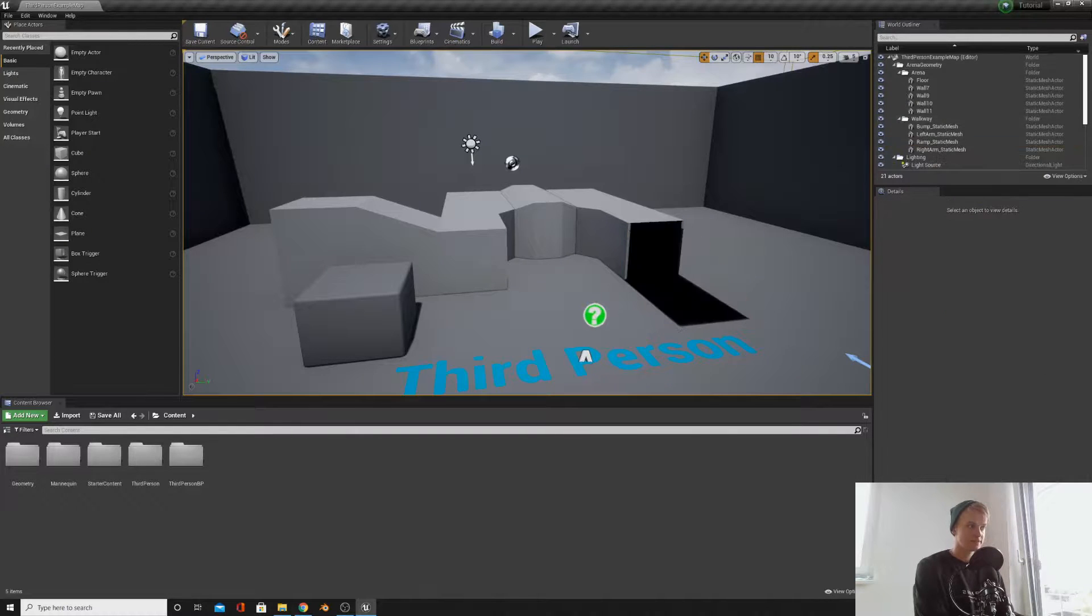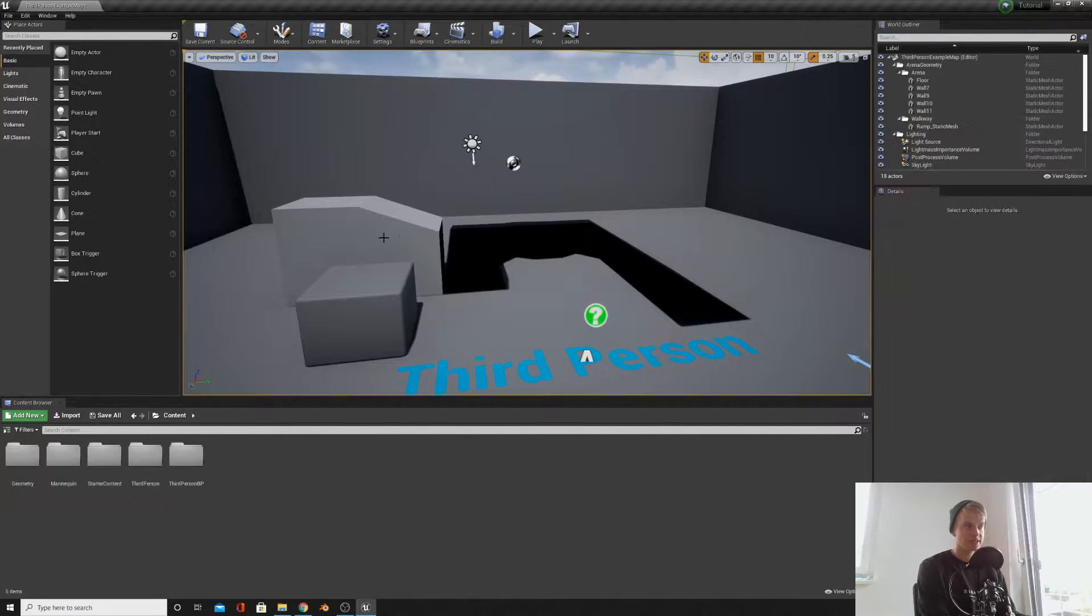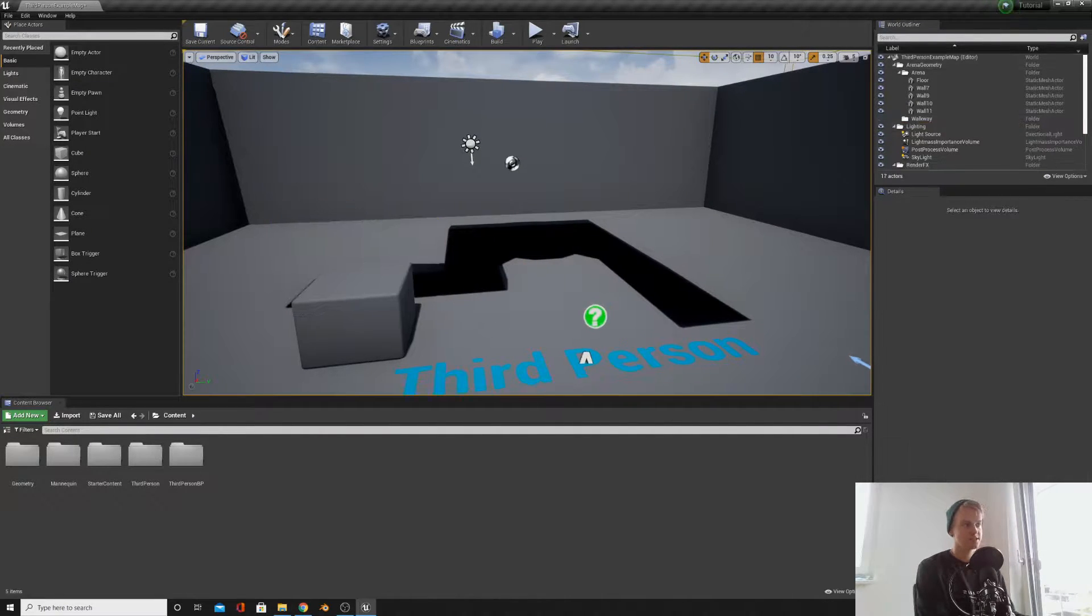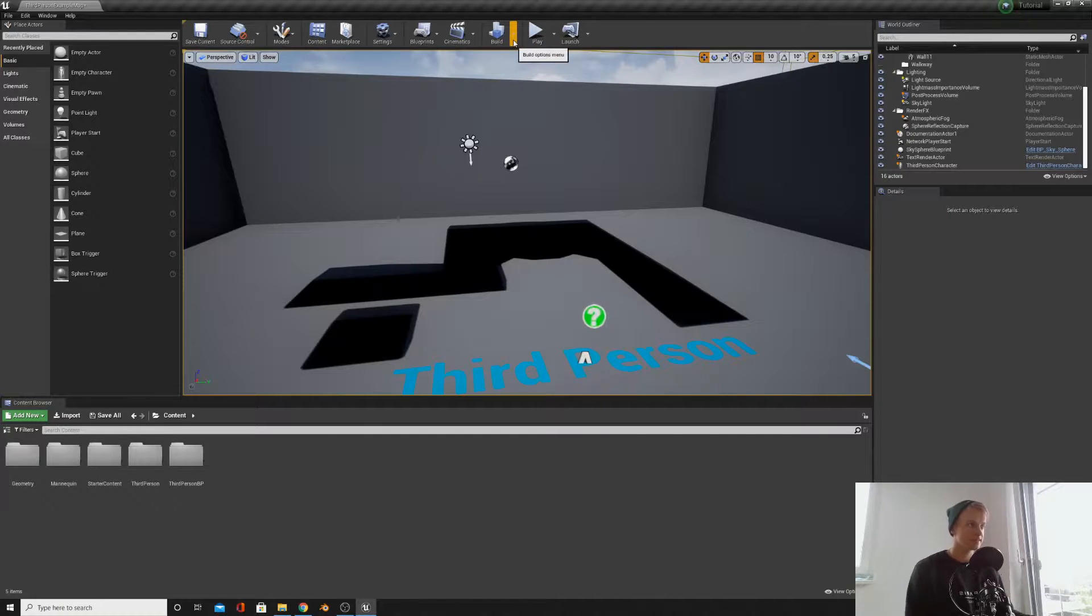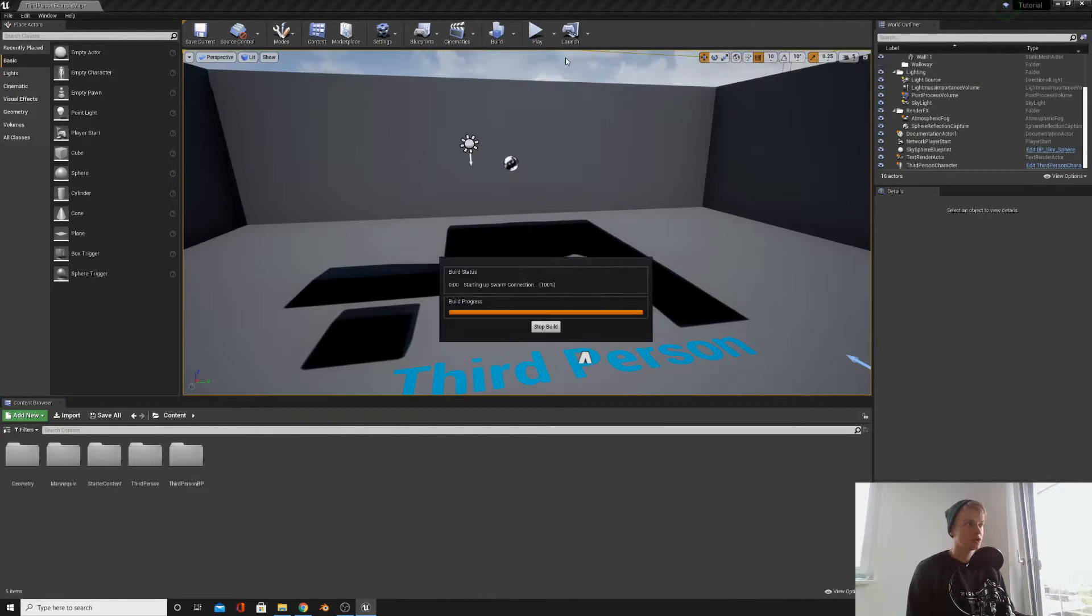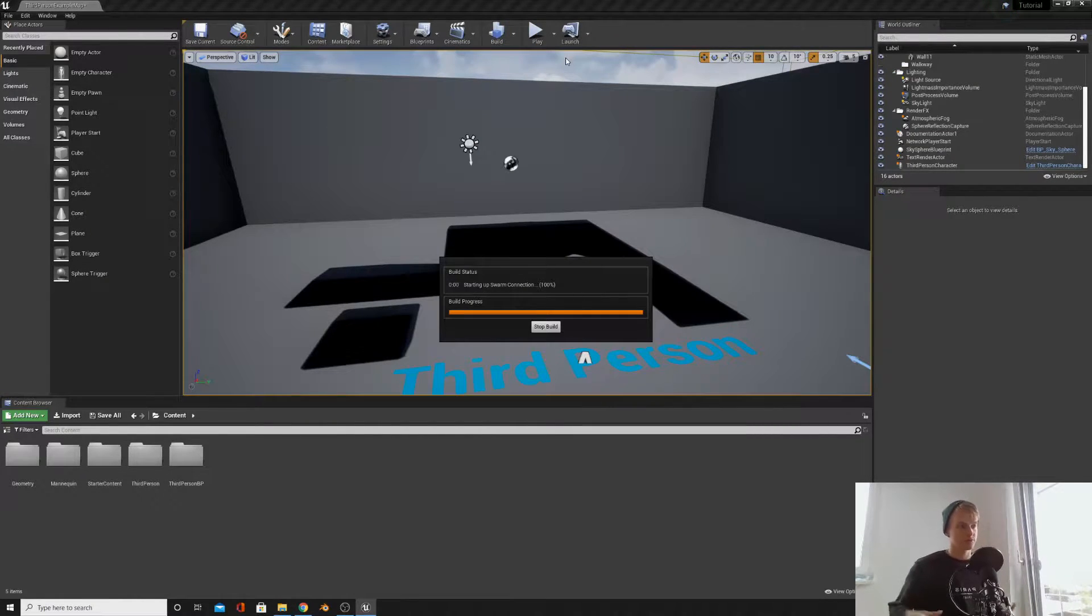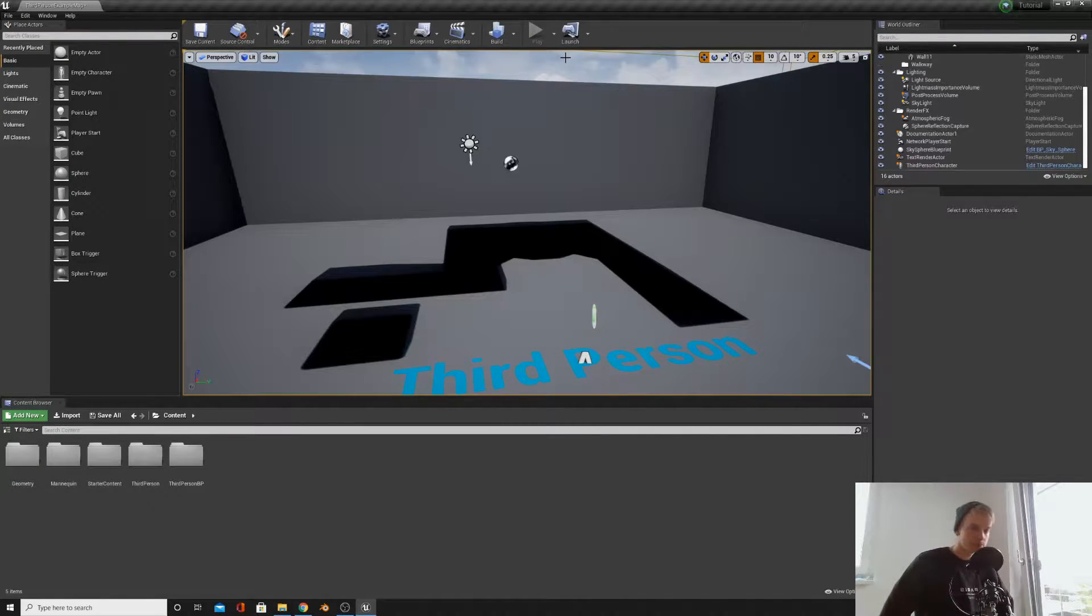So you may have noticed if you were playing around with your level, if you deleted these meshes, the shadow remained behind. If we click the little drop down here, build lighting only, that will refresh the level, build it together, and remove the shadows for you.